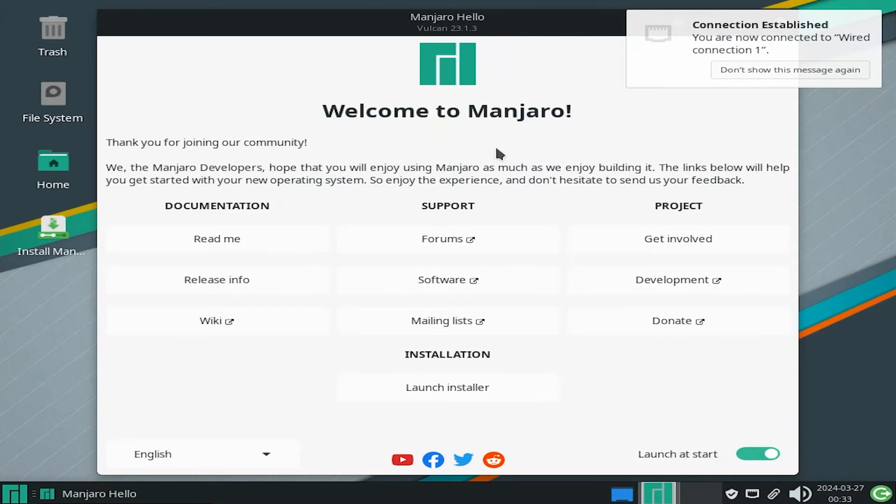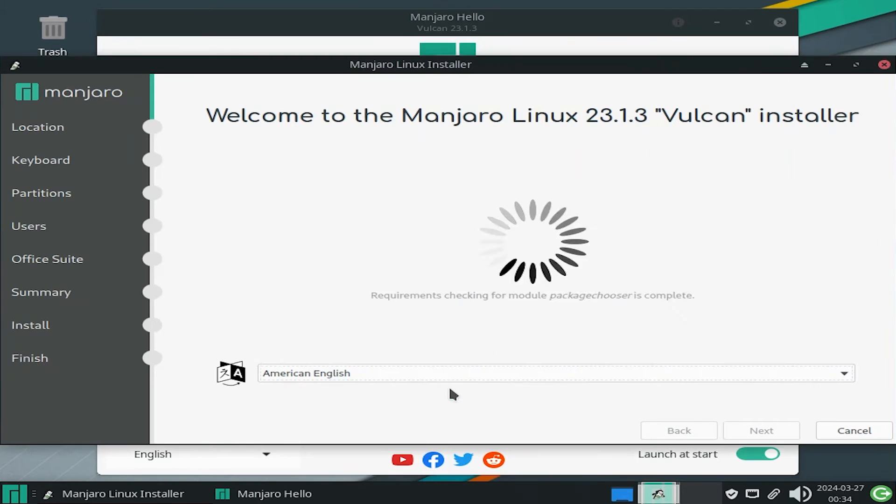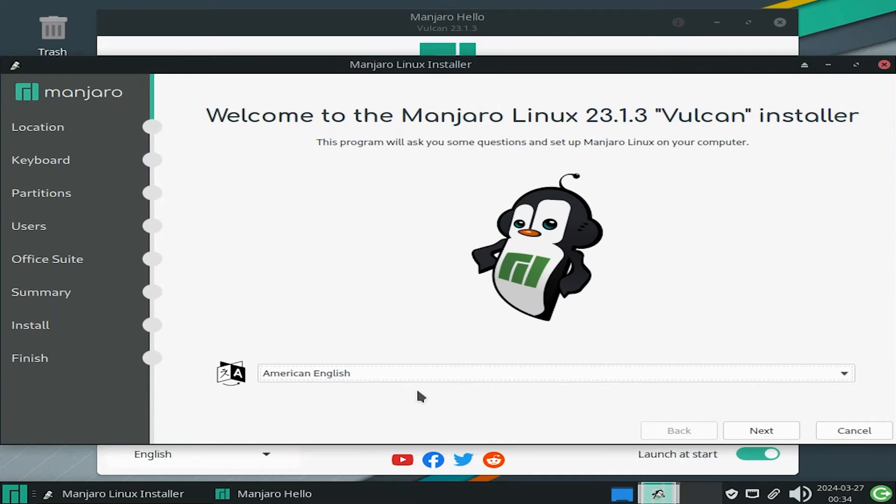Okay, so it's booted up, and you get the welcome screen here, and I'm just going to hit launch installer. It's asking for the language, American English. Next.